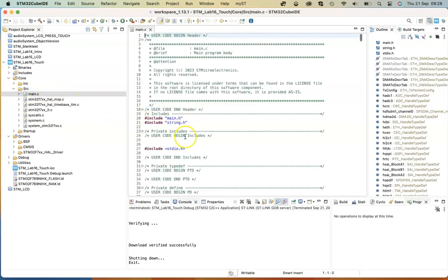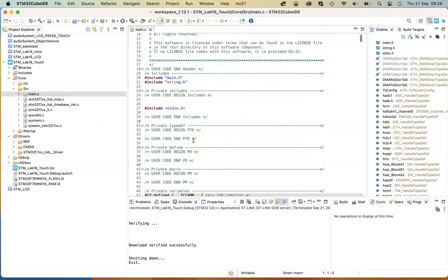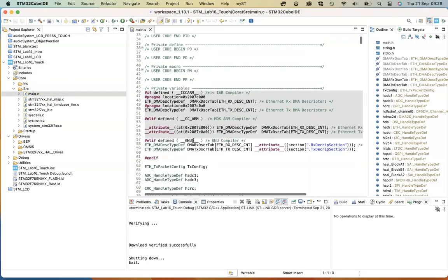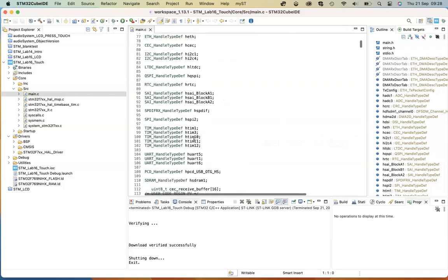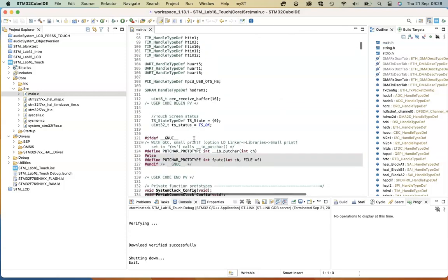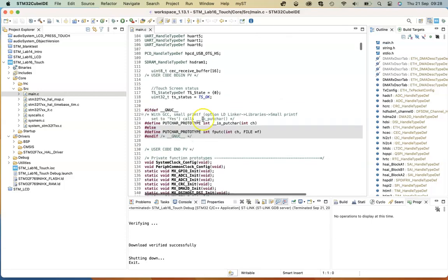Open up main.c, and you'll see if you want to get the touchscreen enabled, create a touch type.